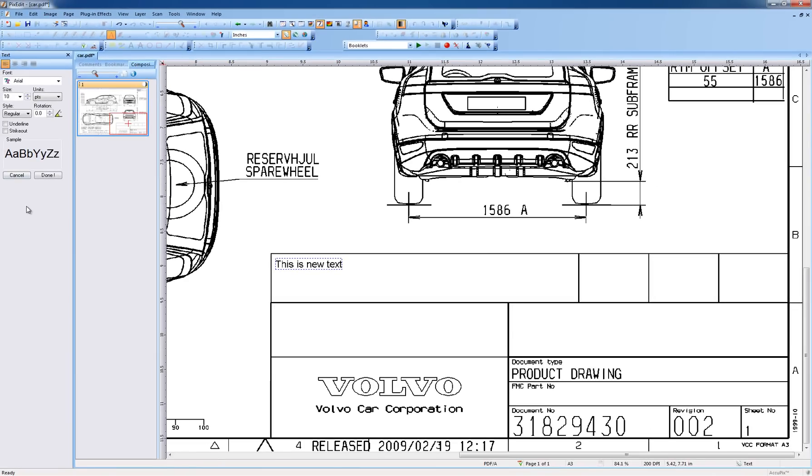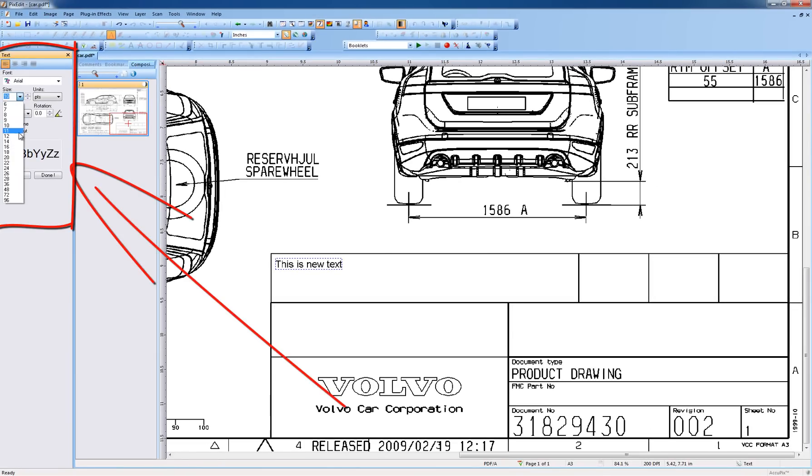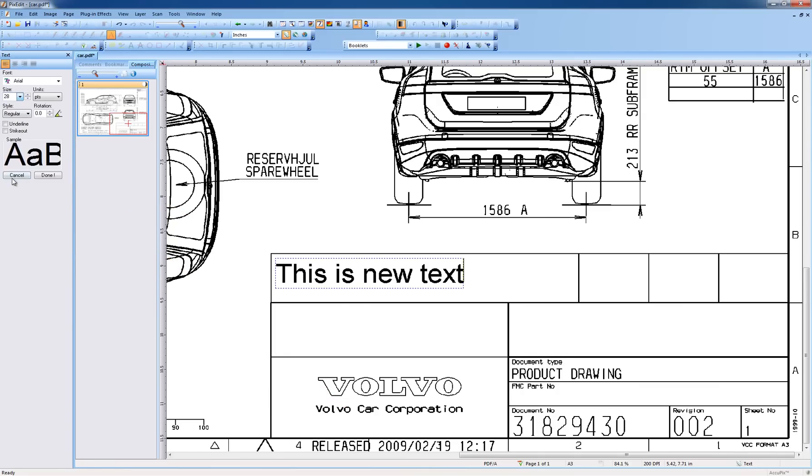But back to our current text insertion. Before we permanently insert our text by clicking once outside the blue rectangle, text font, size, and other properties can be changed using the tool style window.